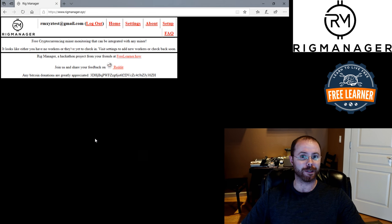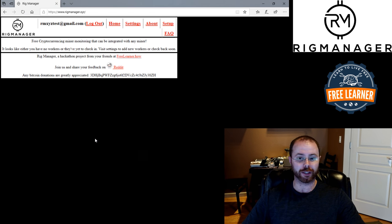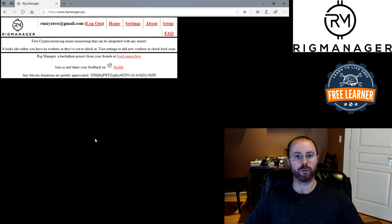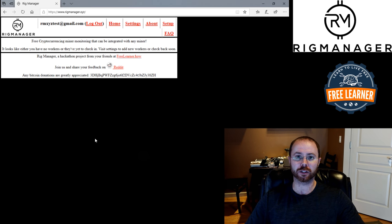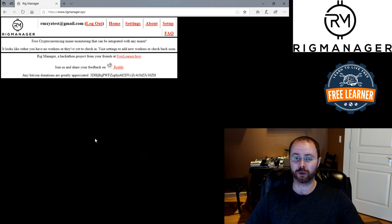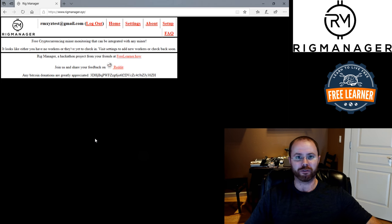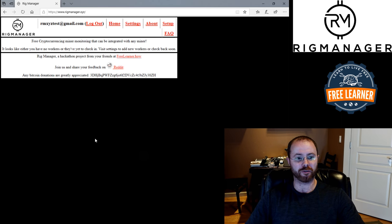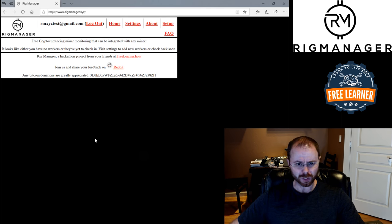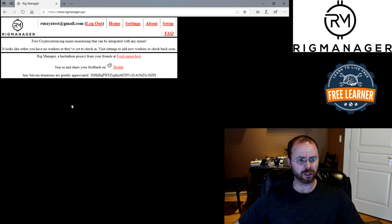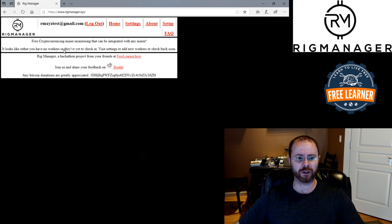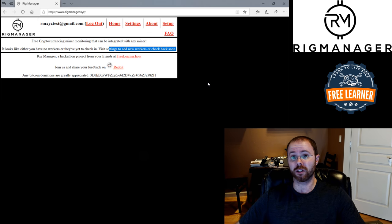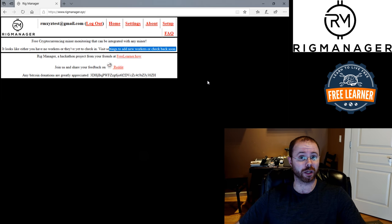Now what? Again, it's early testing here. We are planning on making this a little bit more interesting as we go forward to help with self-help and prompts and all that type of stuff. But for now, it's pretty blank. You'll notice it looks like either you have no workers or they've yet to check in. Visit settings to add new workers or check back soon. So I need to go into settings. I need to actually do something. I need to create a worker.